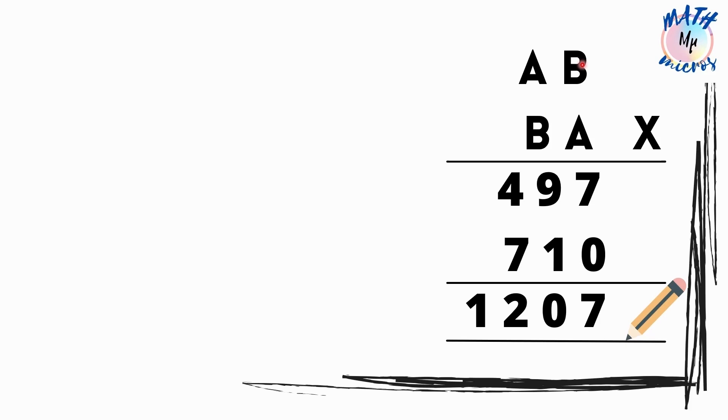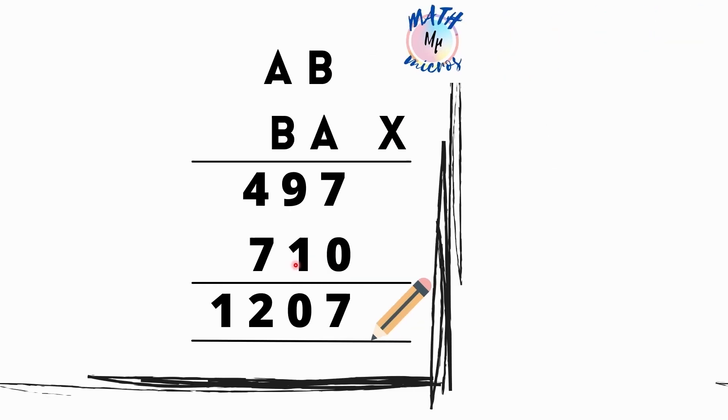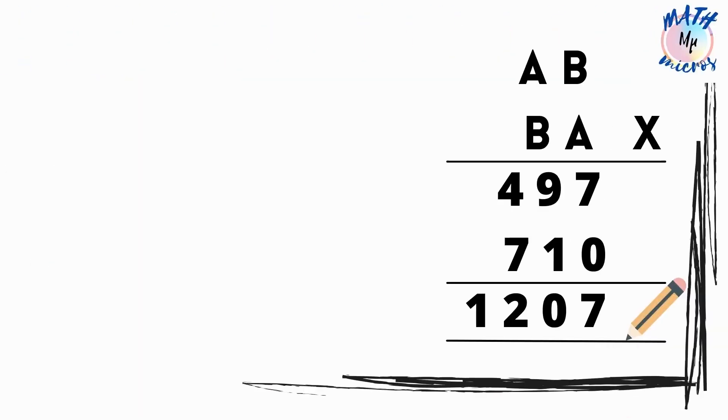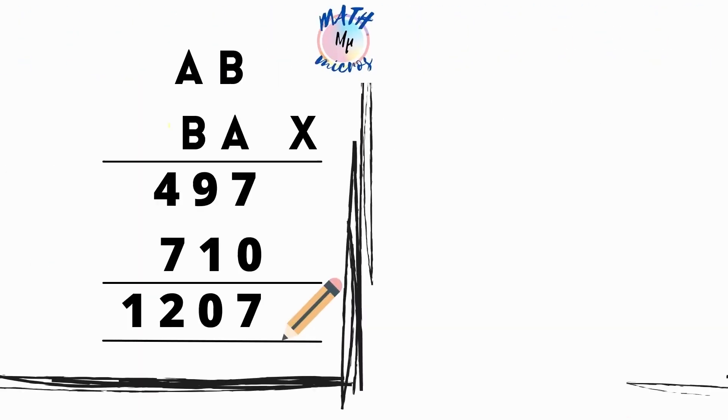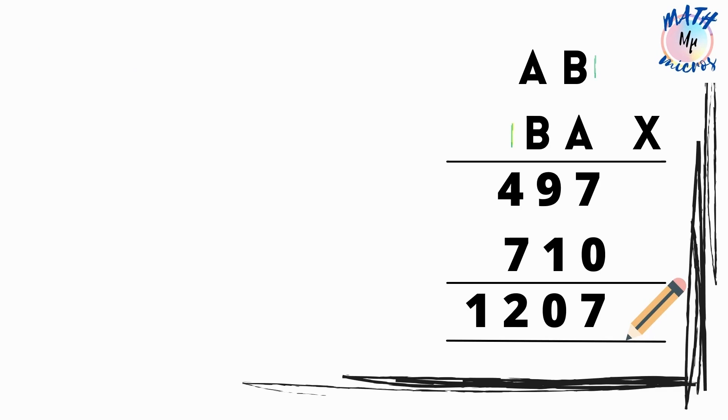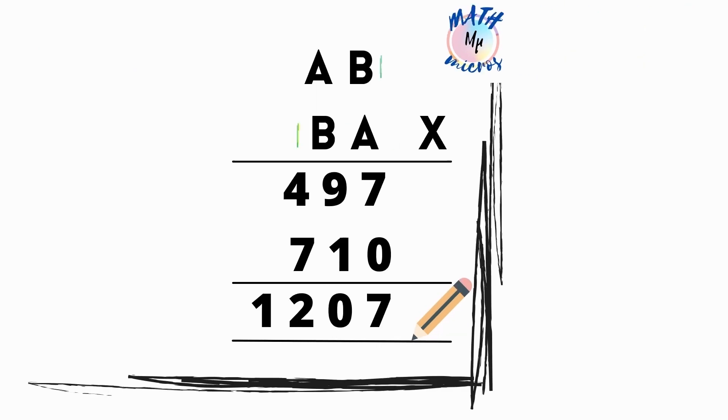This means both numbers are the same and by multiplying the same numbers we get 1. Obviously the number should be 1. Only then 1 times 1 is 1. So I am assuming this number as 1 here. So B is 1.